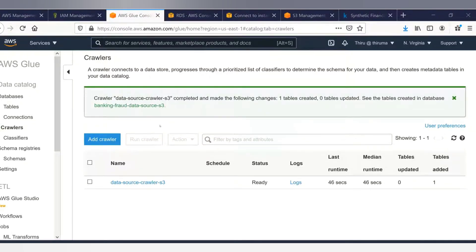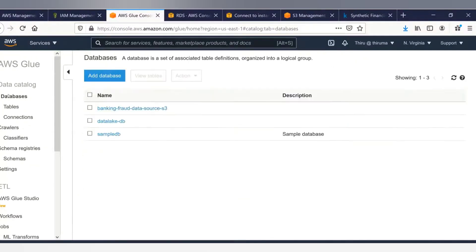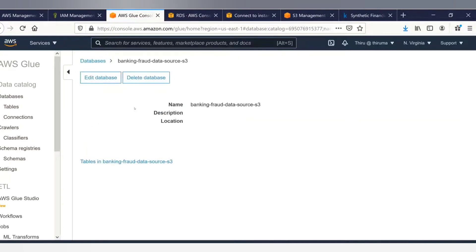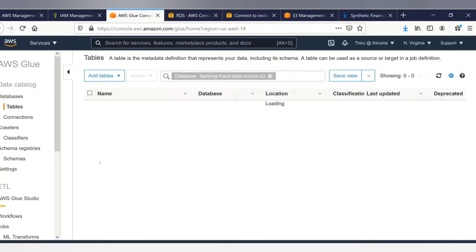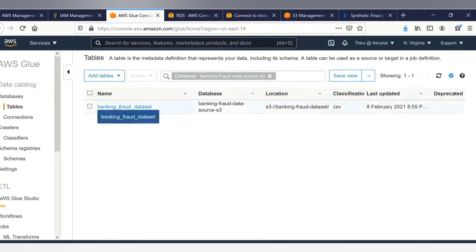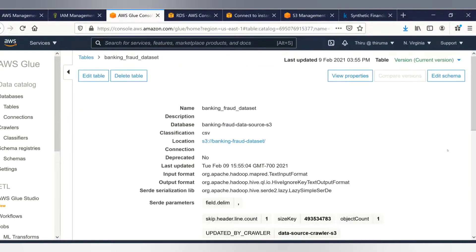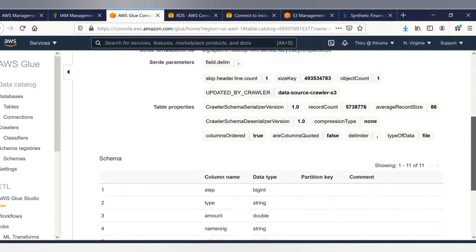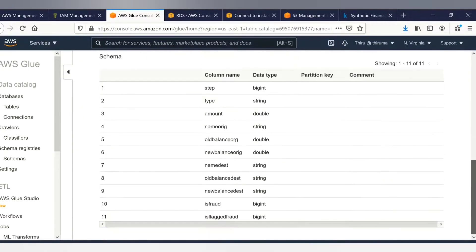The crawler job has now completed. You can see it made the following changes: it added one table. If we go to the database, 'banking fraud data source S3' has been created, and under tables we can see that one table has been added. It has correctly identified the data source.